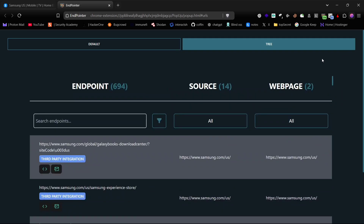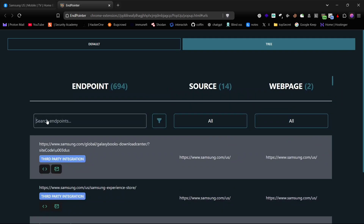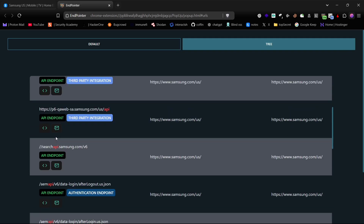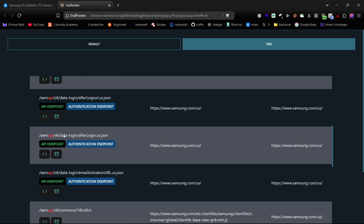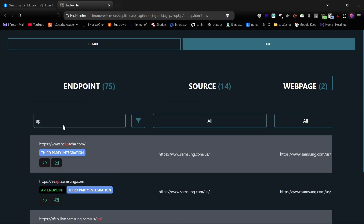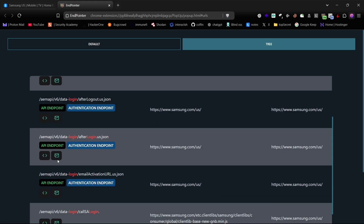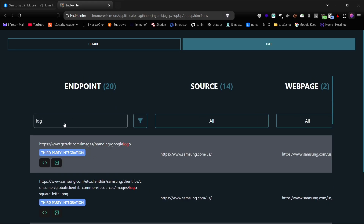You can search for keywords like secret, API, JWT, token, keys, or passwords. If these are found at the endpoints, they'll be displayed.